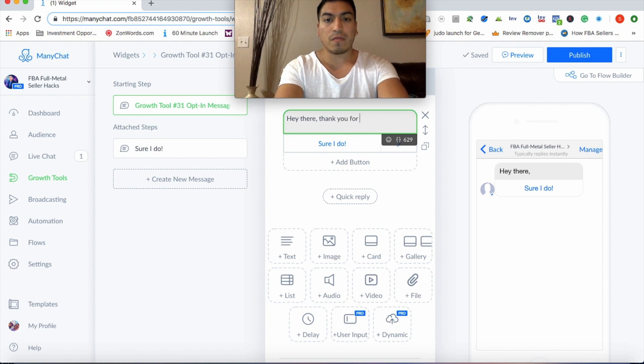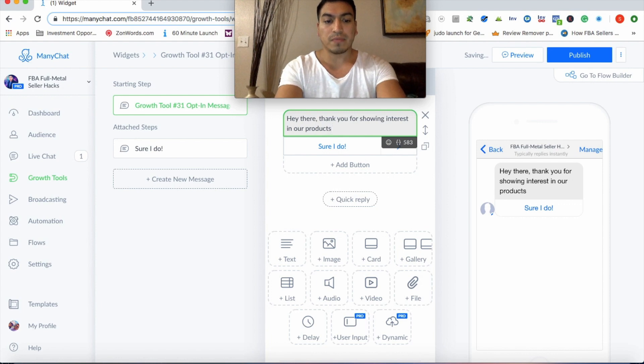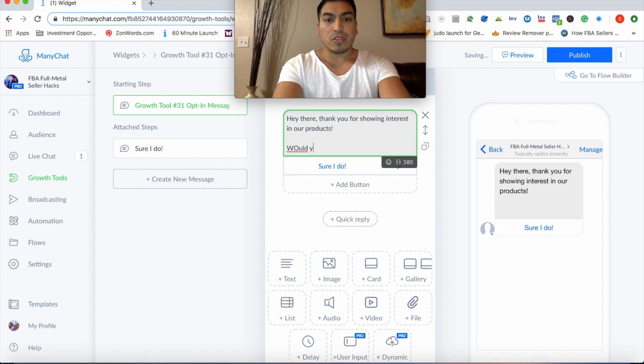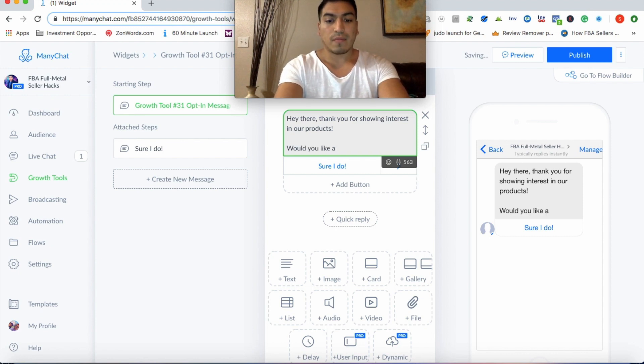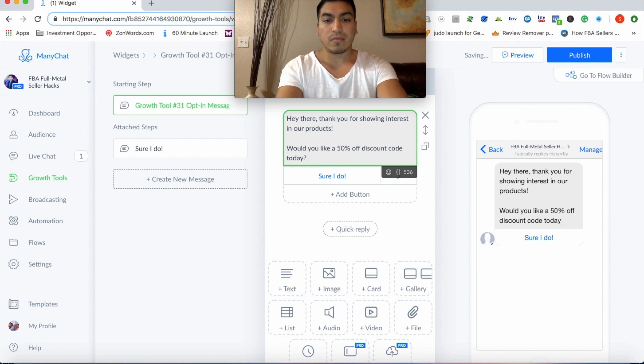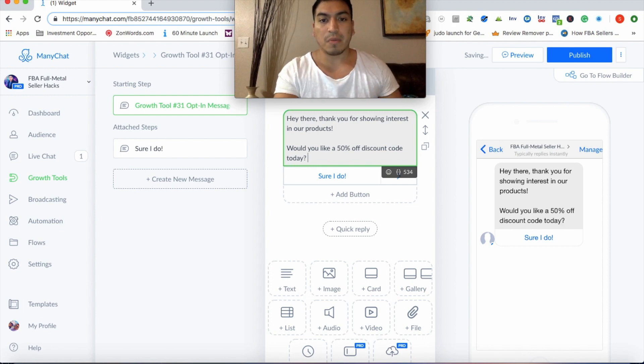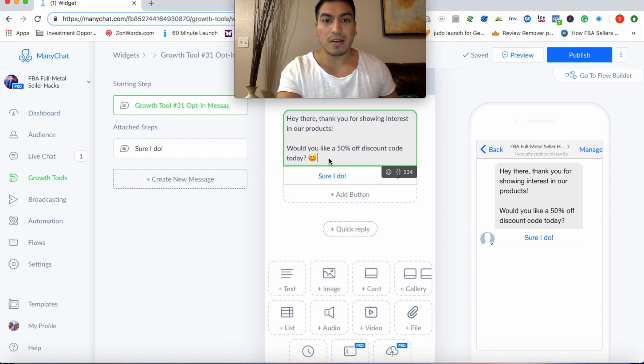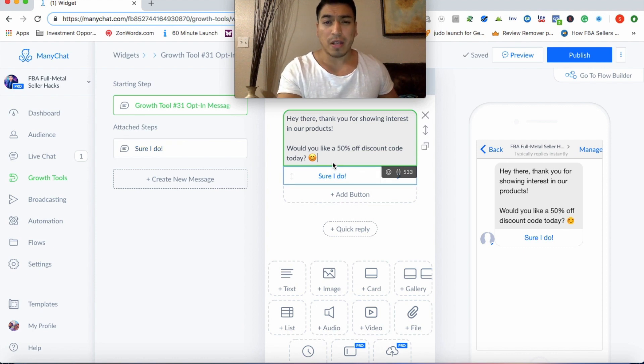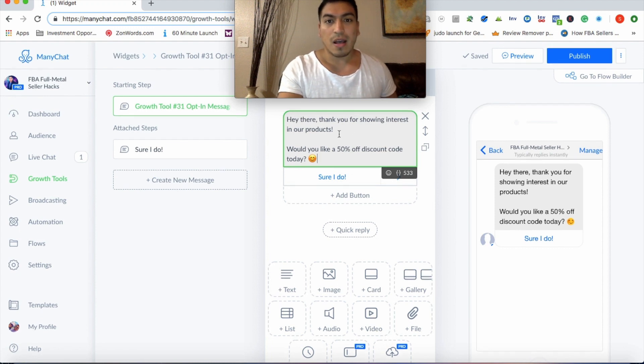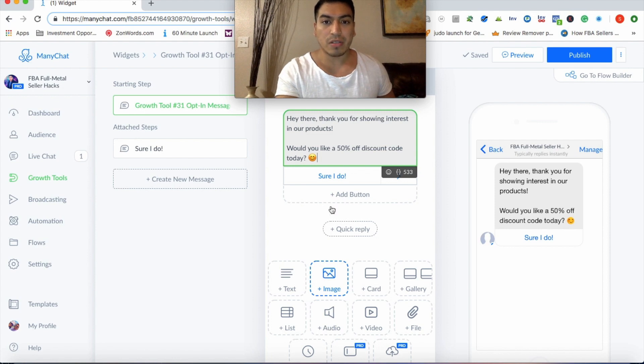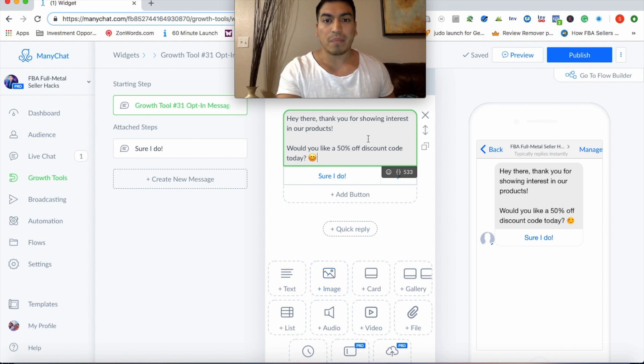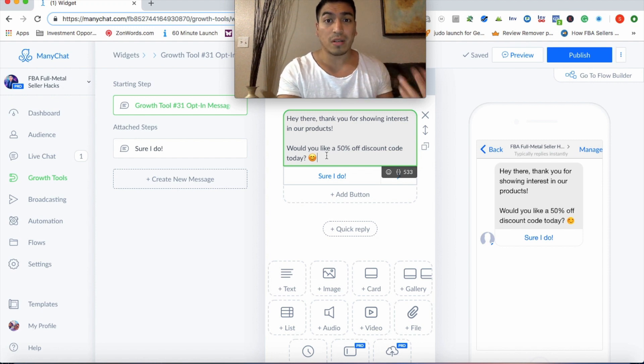If you're going to launch a product and you want to boost some sales, just make it super simple. It can't have their first name on the very first message. So you can say something general like, Hey there. Thank you for showing interest in our product. Would you like a 50% off discount code today? And people like to see emojis, so you just throw a little smiley face in there.